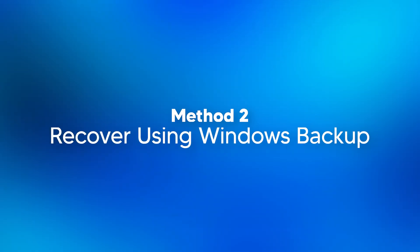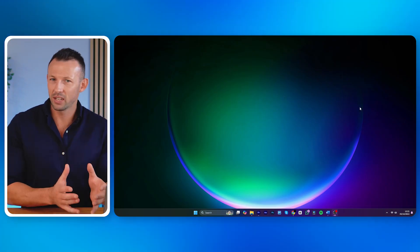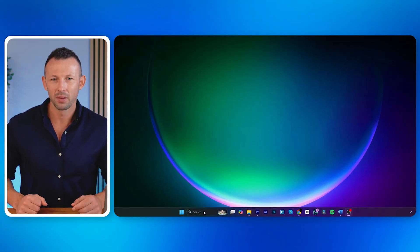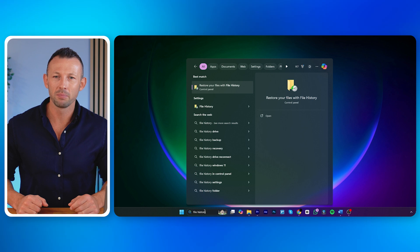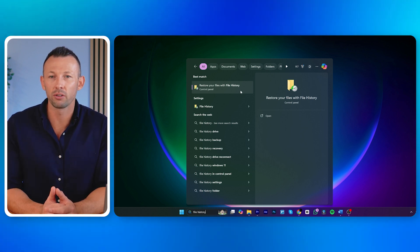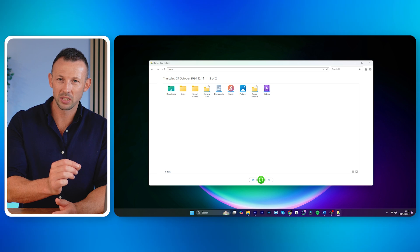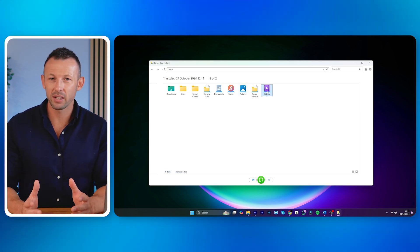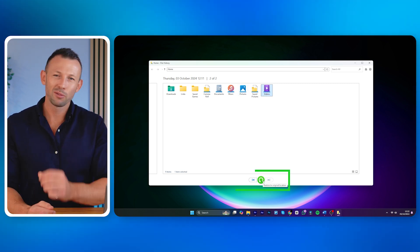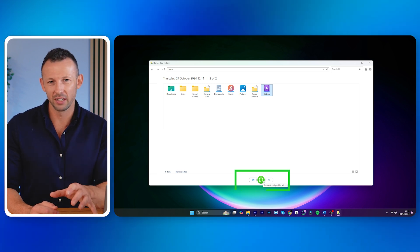Method 2: recover using Windows Backup. You can also recover deleted videos if you have turned on the File History feature and created a video backup on your Windows PC. To recover deleted videos, go to the search bar and type File History. Click Restore your files from File History from the search results. Select the deleted video files and click the Restore button — the rounded green arrow at the bottom of the screen.